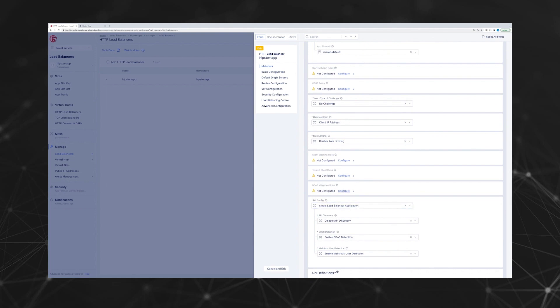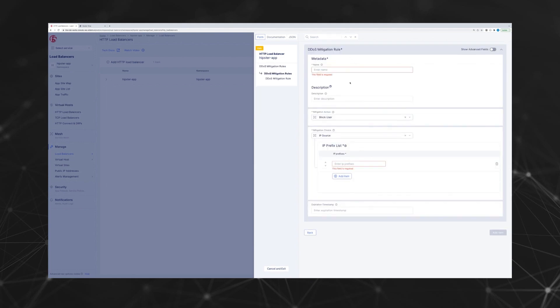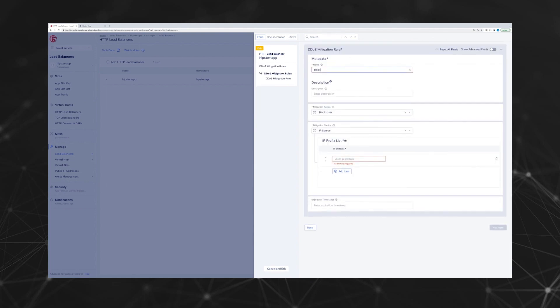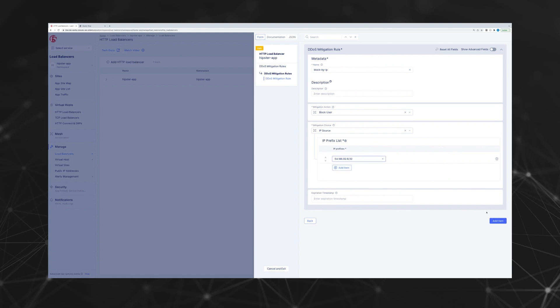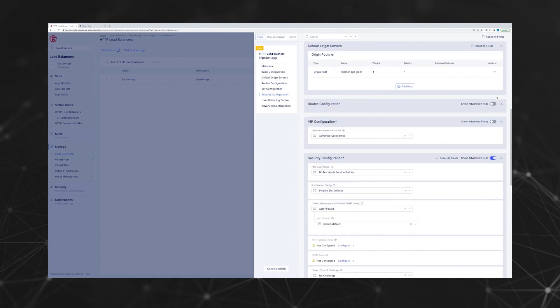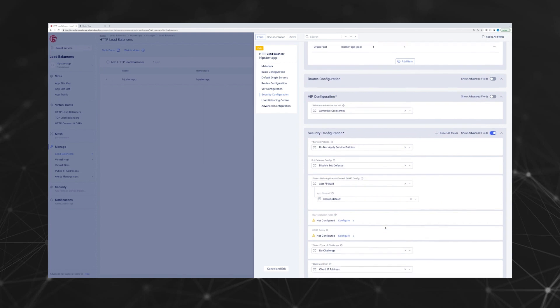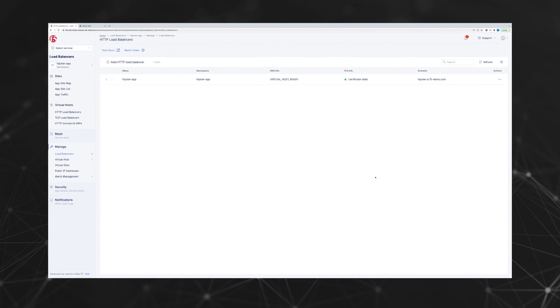There you go. We'll name that block by IP. We can reuse this list for future IP addresses if needed. Go ahead and apply that.